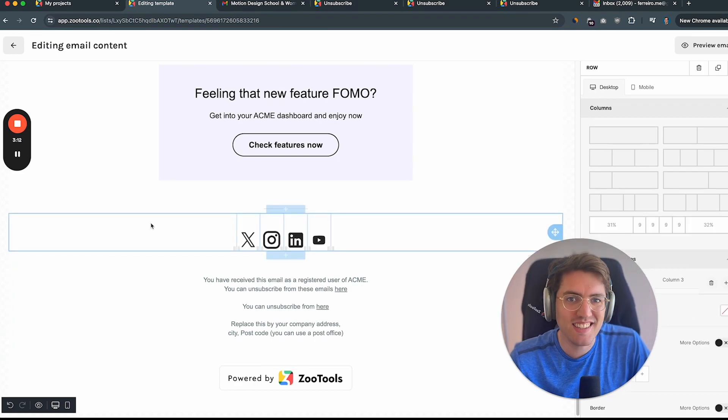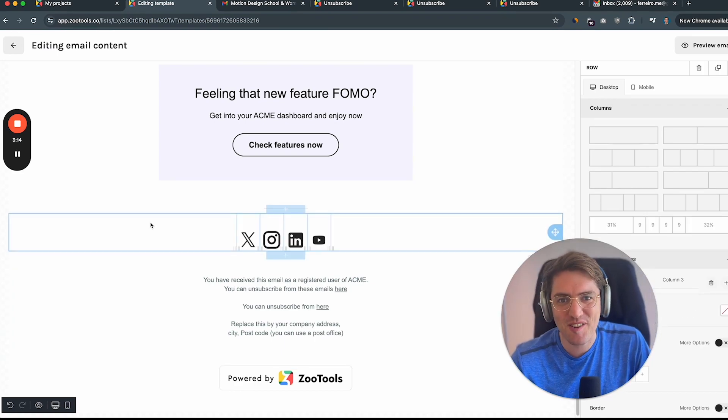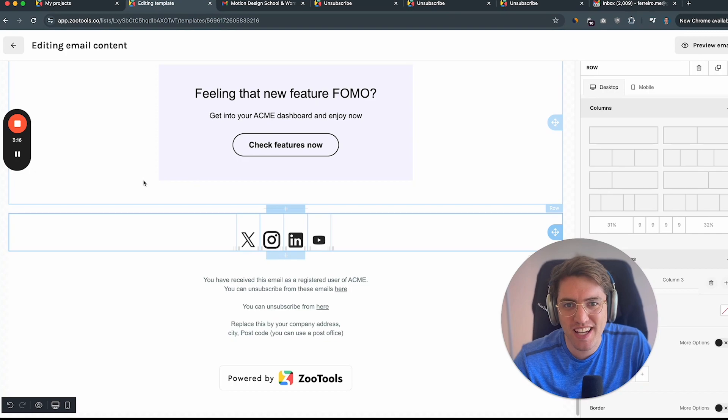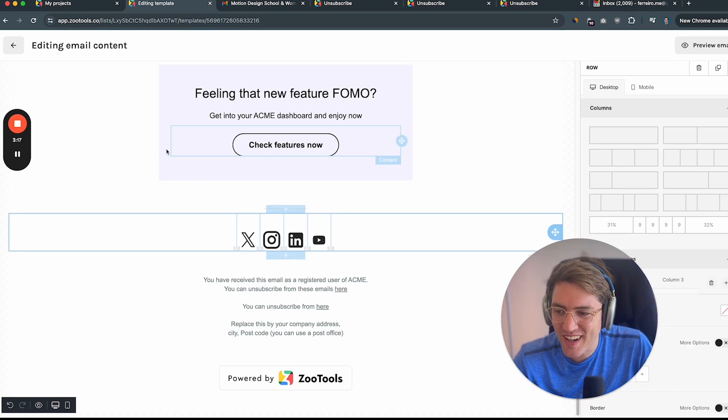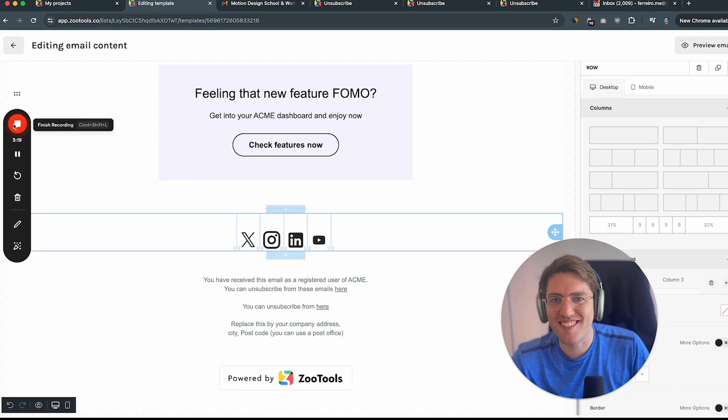So as you can tell, that was super simple. And if you have any questions, just let me know, send me an email at jorge.sutrules.co and yeah, exciting to see your emails.